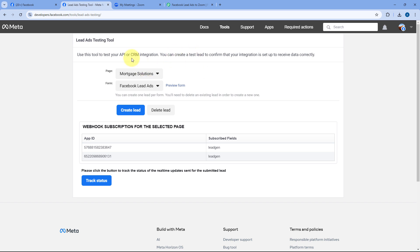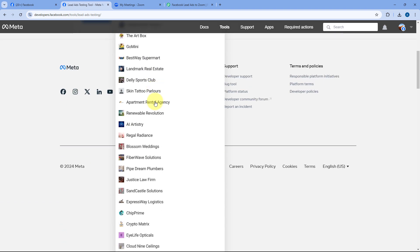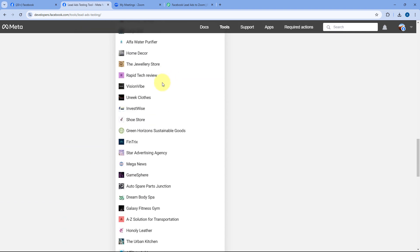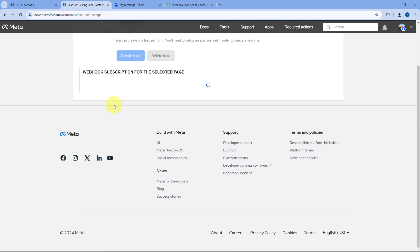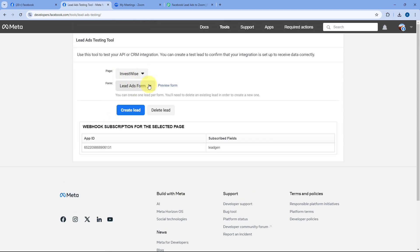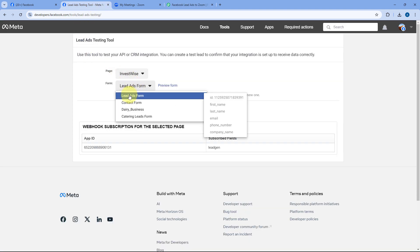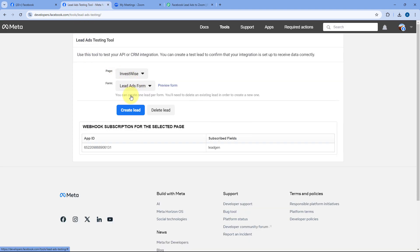Coming to the testing tool, from the dropdown select our Facebook page — Investwise — and since we selected all lead gen forms, pick any lead gen form from the dropdown. Then click the Preview Form button. The lead gen form will open in preview mode, and now we're going to enter the details of a test lead.